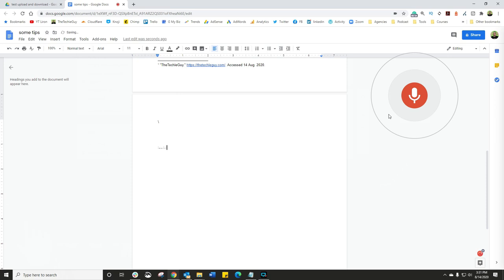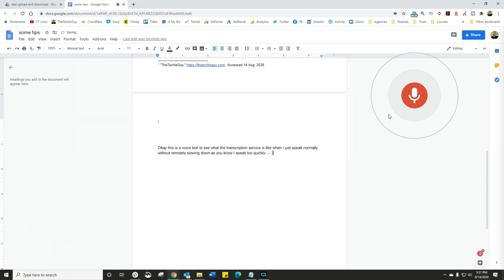Okay, this is a voice test to see what the transcription service is like when I just speak normally without remotely slowing down. As you know, I speak too quickly anyway. New paragraph.